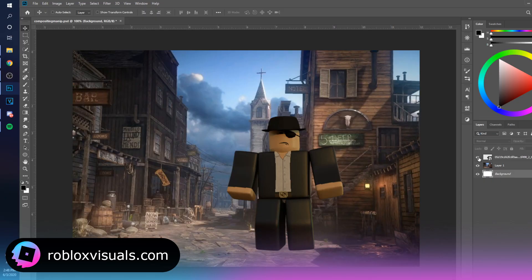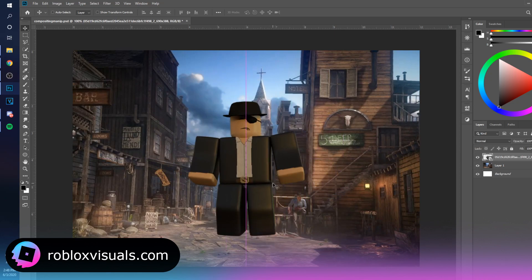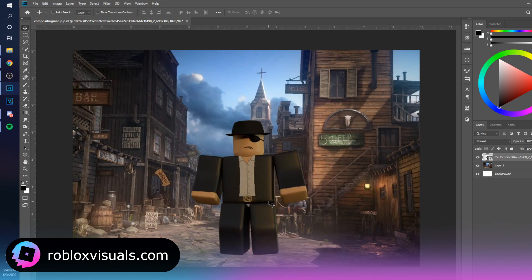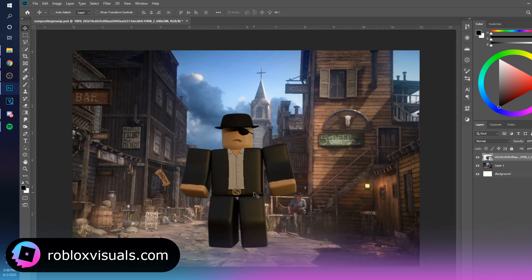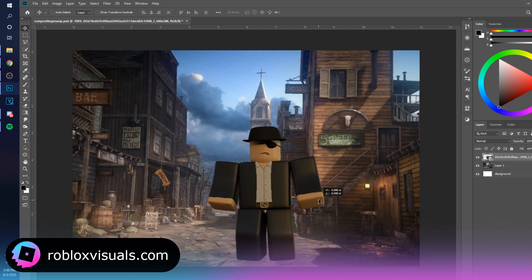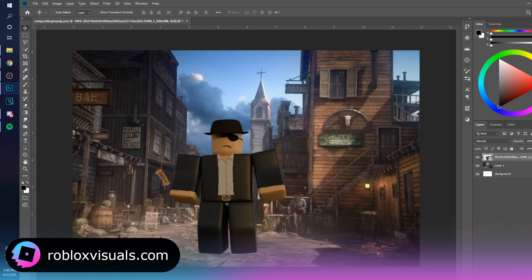This is going to be a composition and photo manipulation tutorial. I have a background that's obviously not from Roblox, and I have a render over here — this is not my creation, I just grabbed it off of Google.